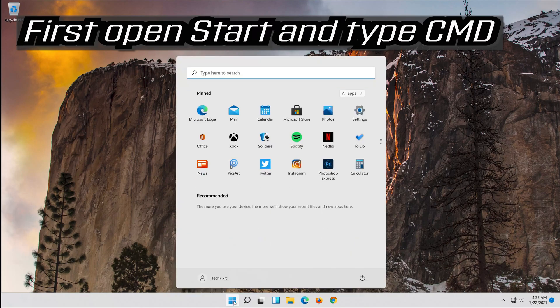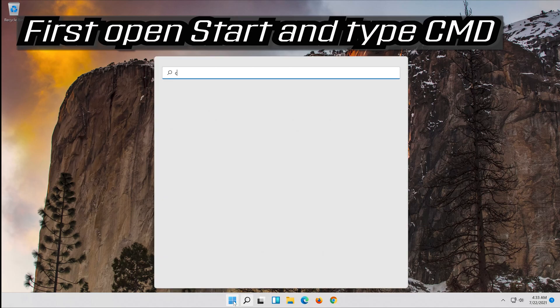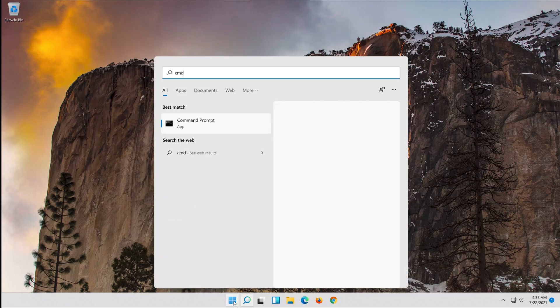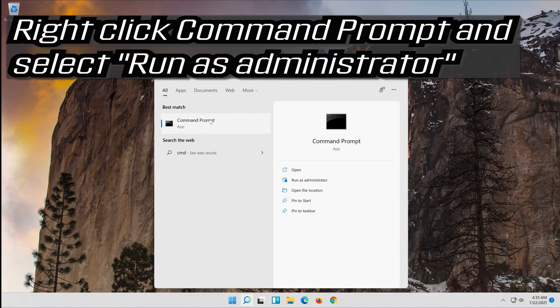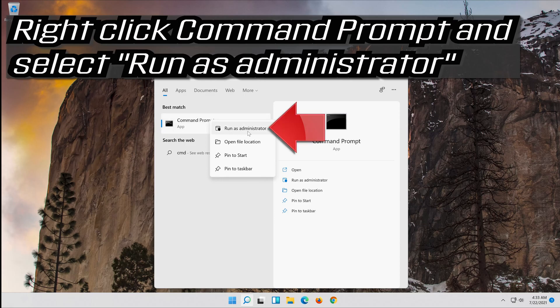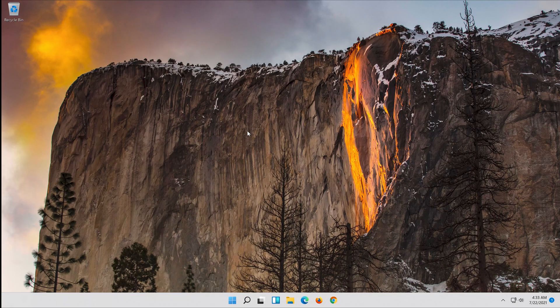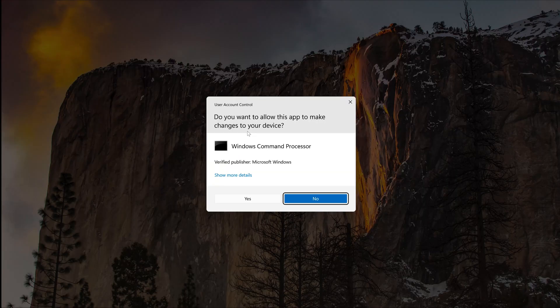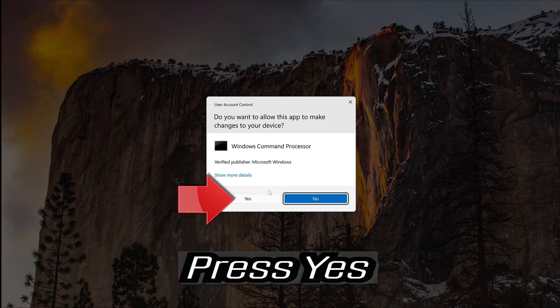Open Start and type CMD. Right-click Command Prompt and select Run as Administrator. Press Yes.